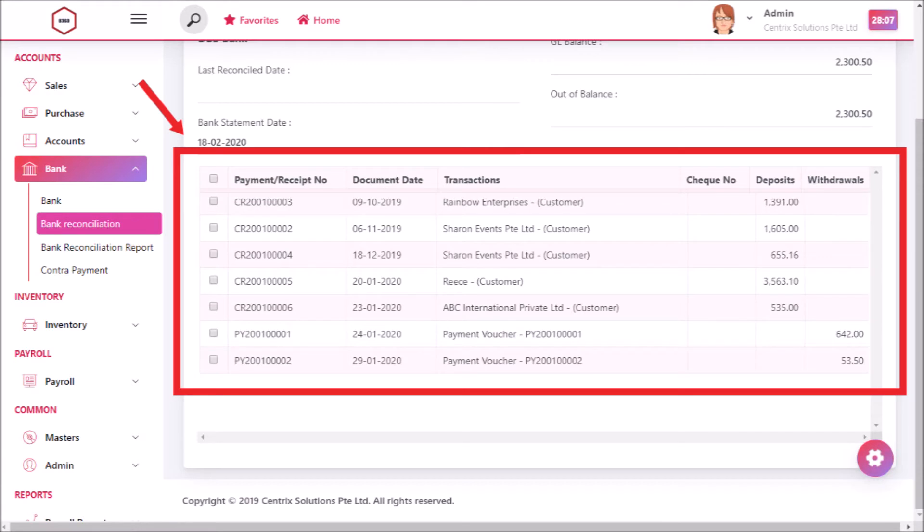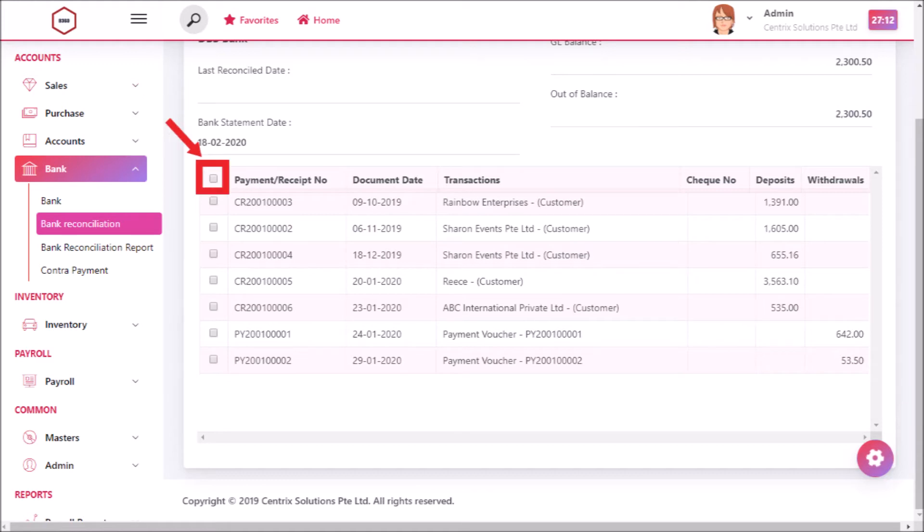To reconcile the amount, select the receipt or payment number checkbox and click reconcile button. You can select one or all receipt or payment checkboxes.